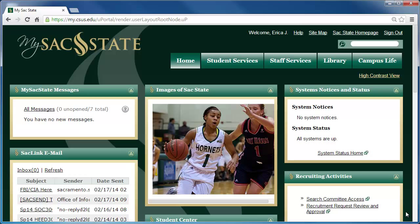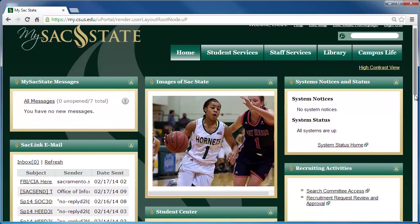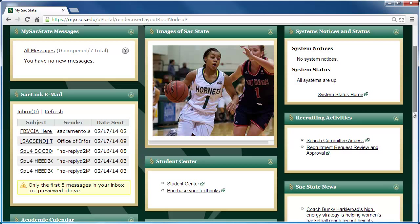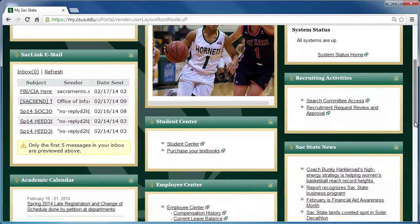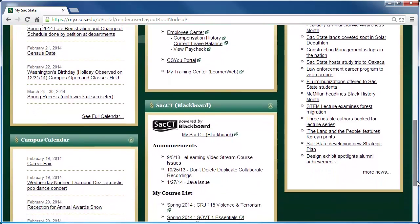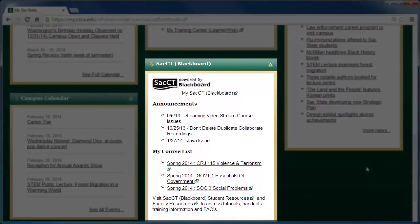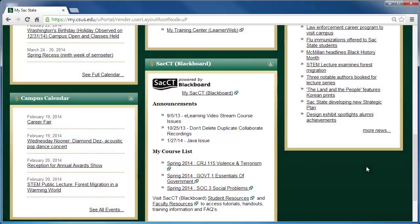This will open up your MySACState portal. This displays many features such as your SACLink email, Student Center, and SACCT. Continue to scroll down until you see a module titled SACCT Blackboard. Click on the MySACState Blackboard link to access your courses.